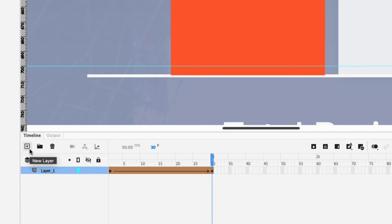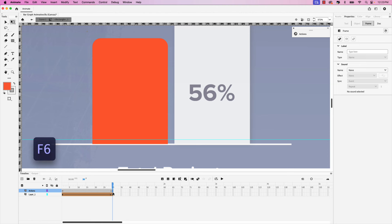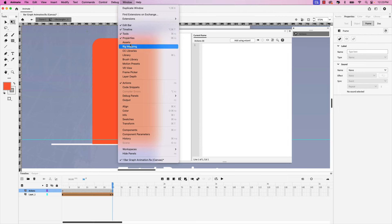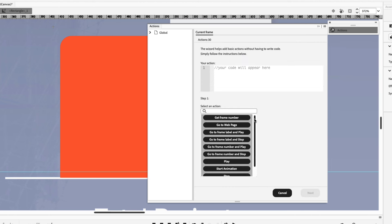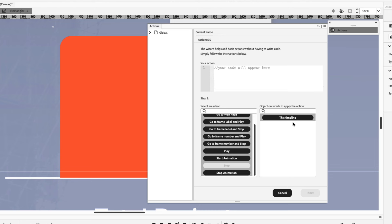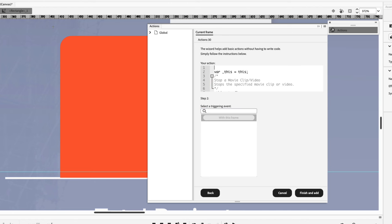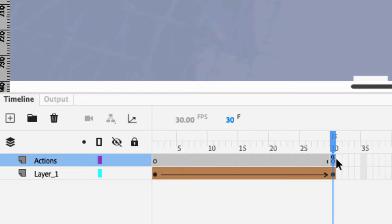Next, let's add a stop action to the animation. Without this action, the animation will loop continuously. We're going to add another layer within this timeline — click New Layer and let's call this one actions. Click on the last frame on the actions layer and press F6 to add a new keyframe. To access the Actions window, go up to Window and choose Actions. With that frame selected, click Add Using Wizard. The action we're selecting is Stop; the object on which to apply the action is this timeline. Click Next. The triggering event is With This Frame. Click Finish and Add. You know you've set the action because you'll see a little 'a' symbol above the keyframe in the timeline.